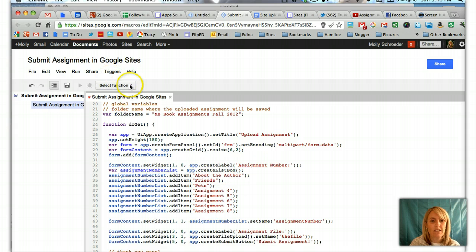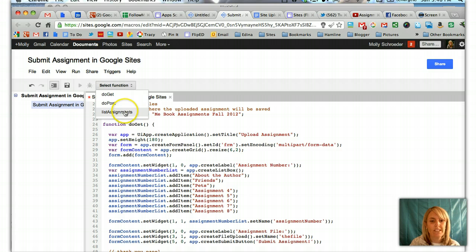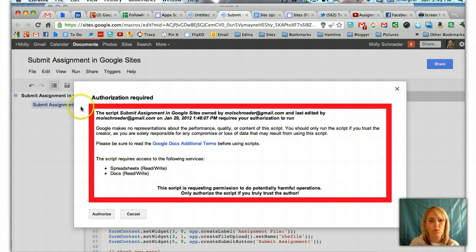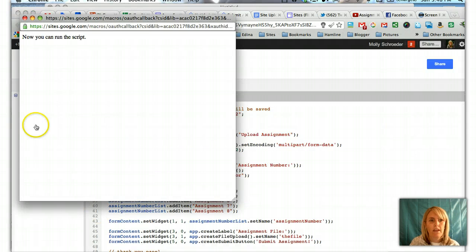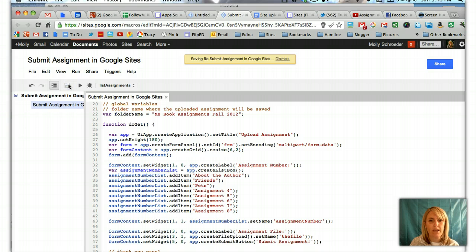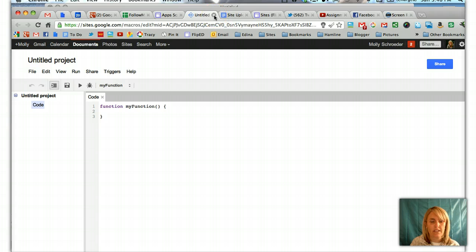Once you do that, you need to select a function and choose List Assignments. Then click the Play button to run it. That means it's going to authorize the script for us. You're going to authorize. Now it says we can run the script. I'll do a little save here. And then we can get out of this untitled script as well.